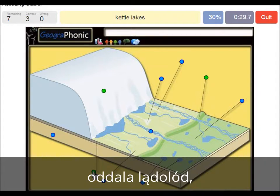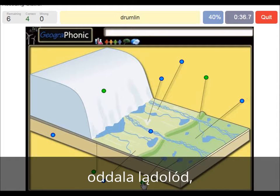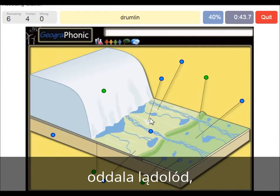Kettle lakes are what we see here, and they are outwards of the push moraine area. A drumlin is what we see within the push moraine area — this is a drumlin.